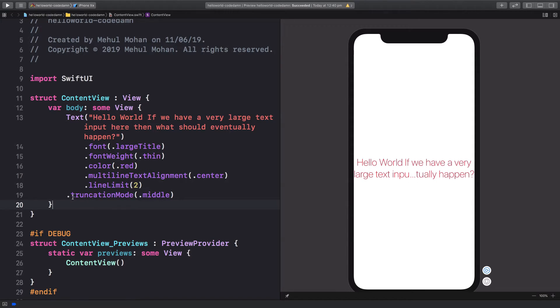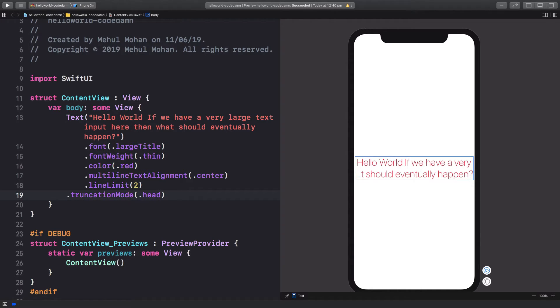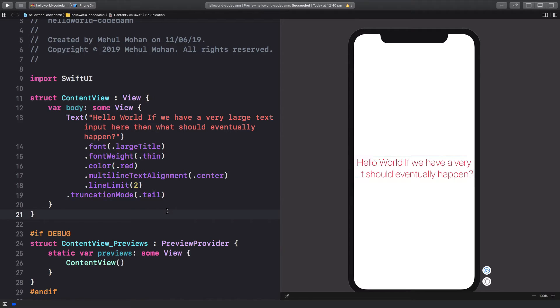So it's super convenient if you have useful information at the starting and at the end but not so useful in the middle. Then we have dot head as well, which truncates at the very starting of the particular line but keeps the rest of the information. And tail is what you eventually get as a default option.